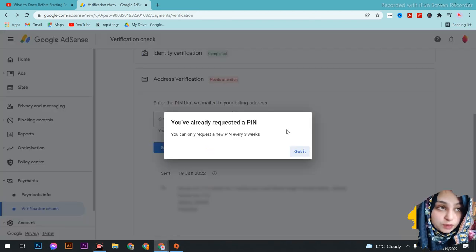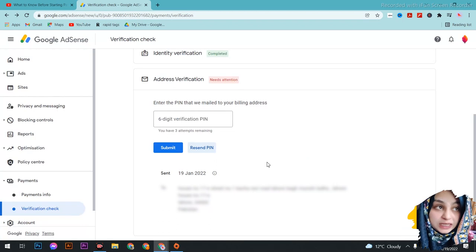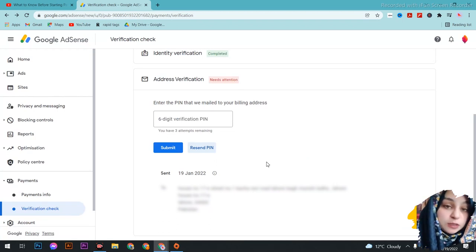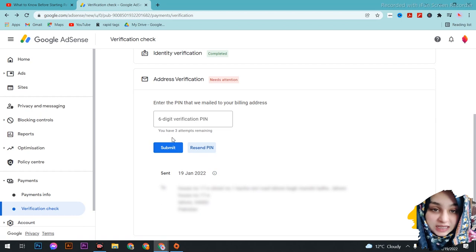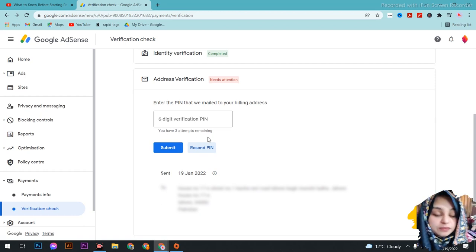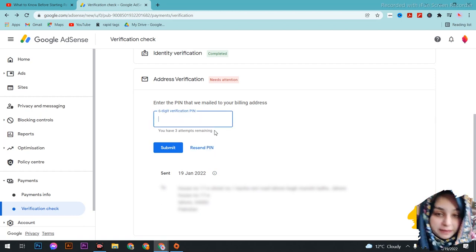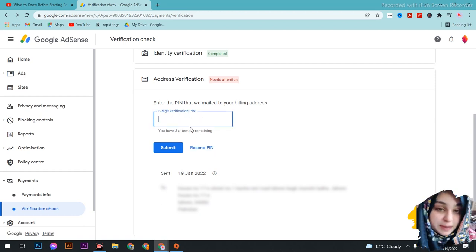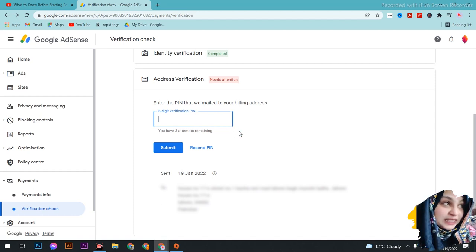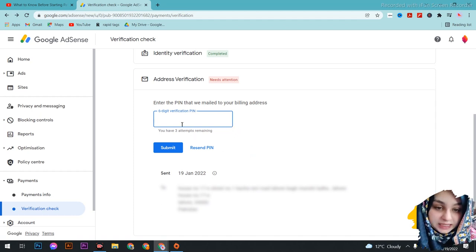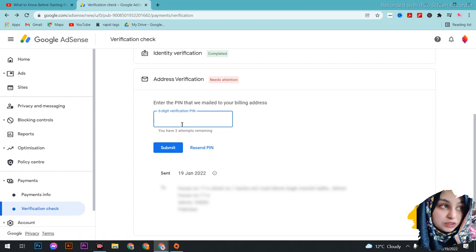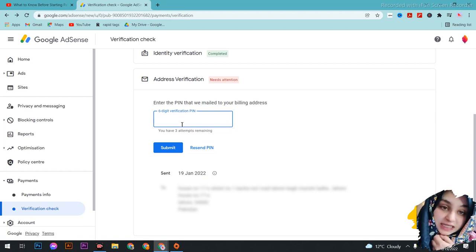This is what I will tell you about and why you give 3 attempts. First of all, I will tell you that many people feel that when you click on the send pin, then you get 3 attempts to send it.